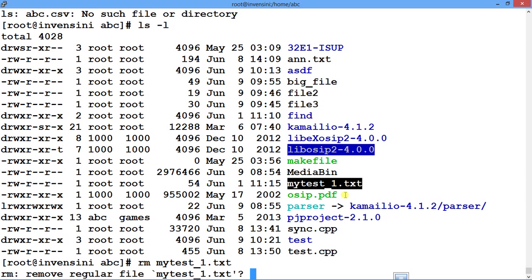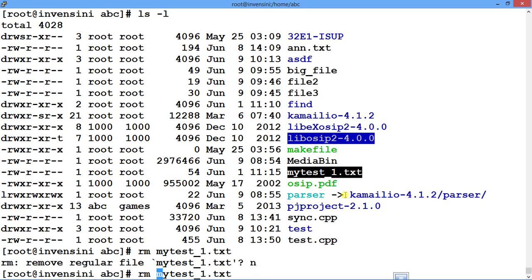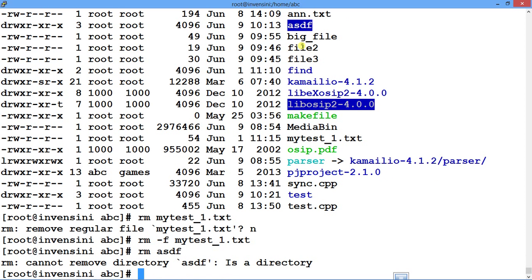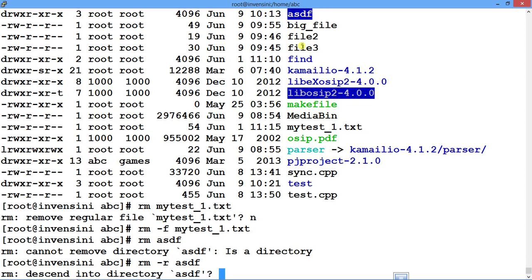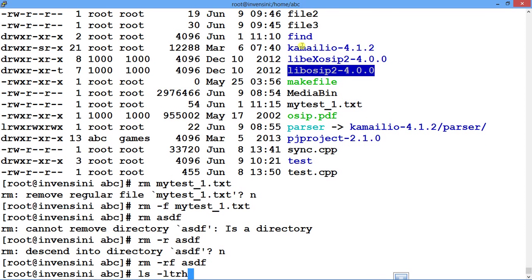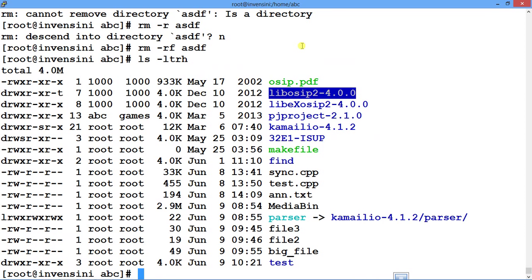If I want to remove a file I say rm filename, it will ask for permission, I say yes and it will delete. If I don't want it to ask for permission I say rm -f to force remove. If I want to remove a folder I say rm asdf — it will not delete because asdf has content. So I have to say rm recursively, and to avoid all prompts I say rm -rf and the directory does not exist anymore.